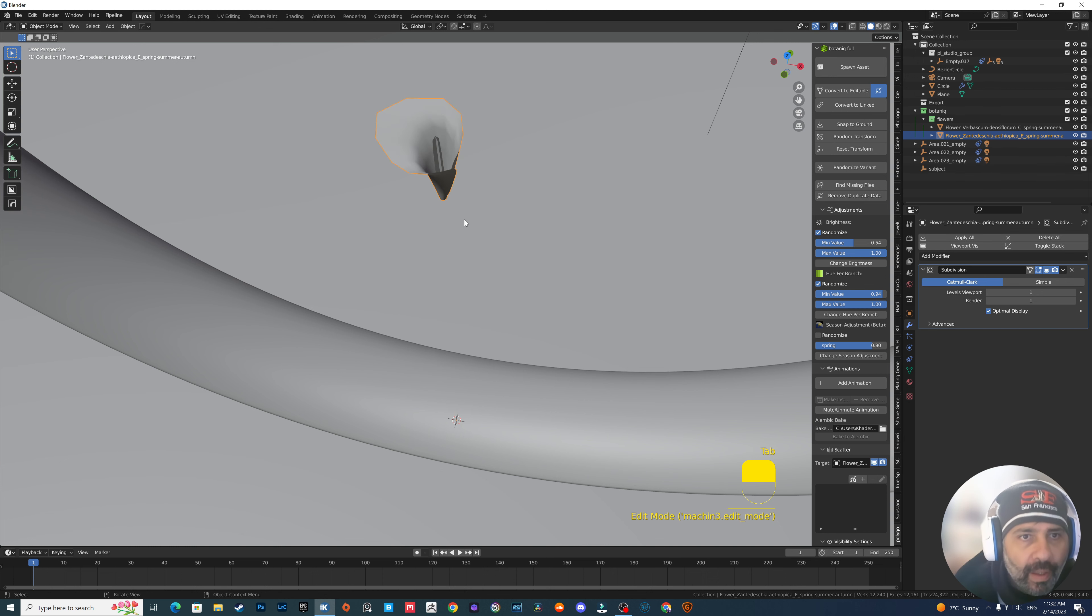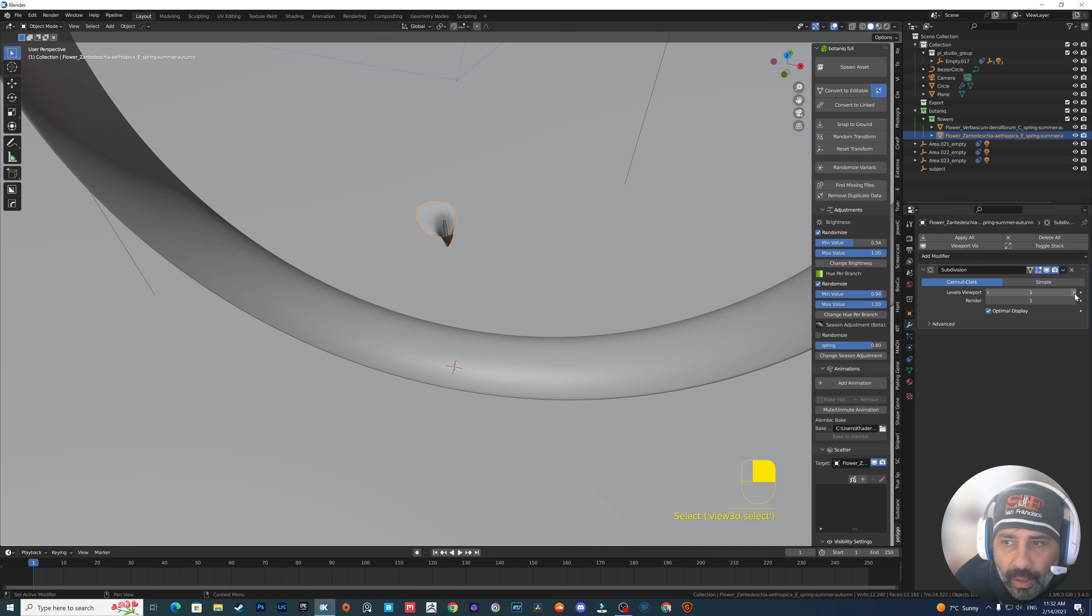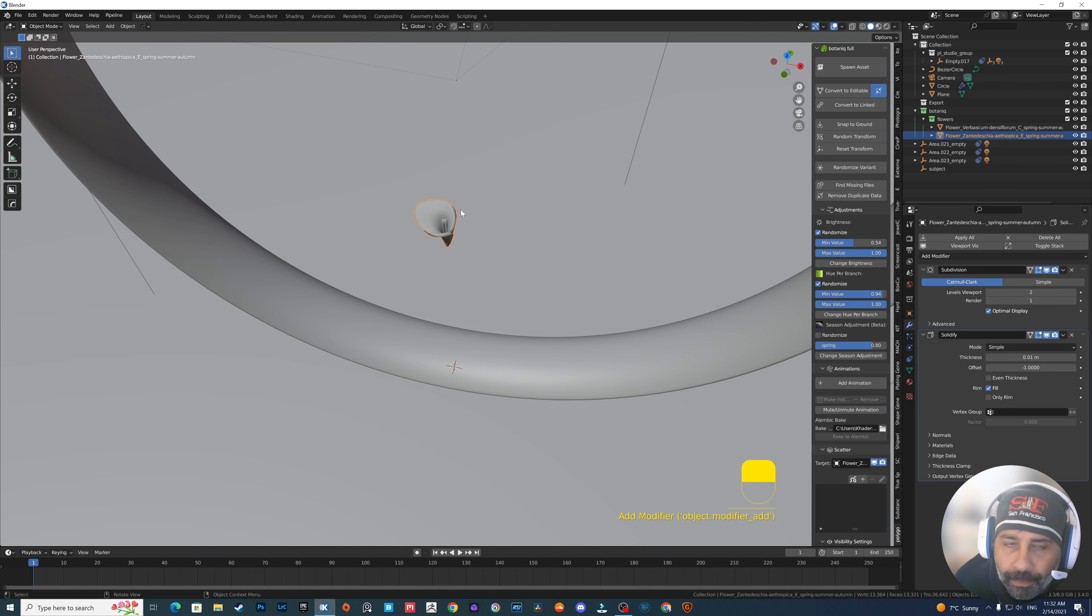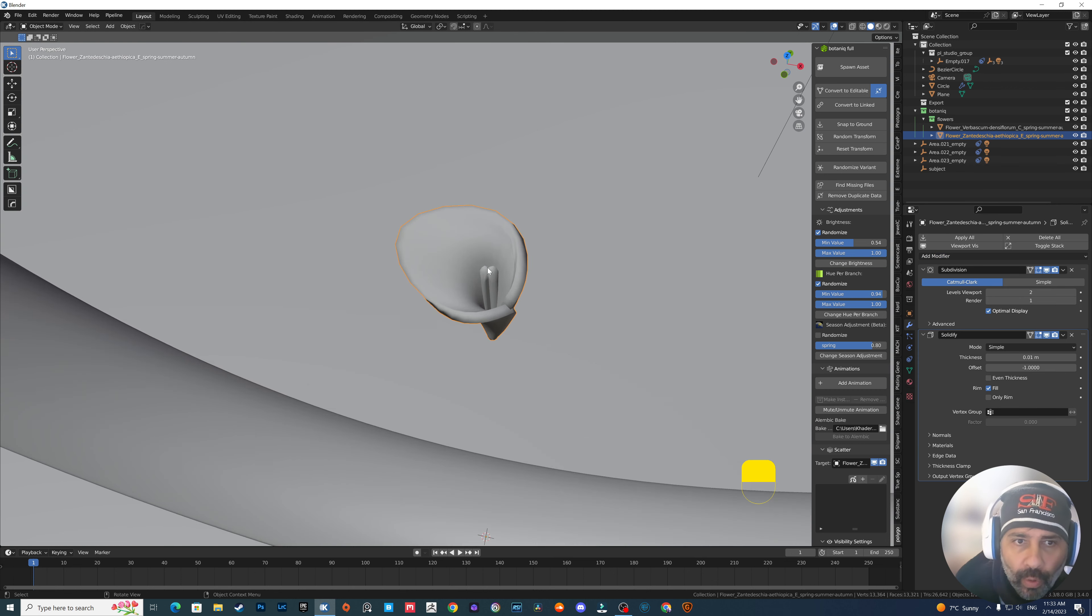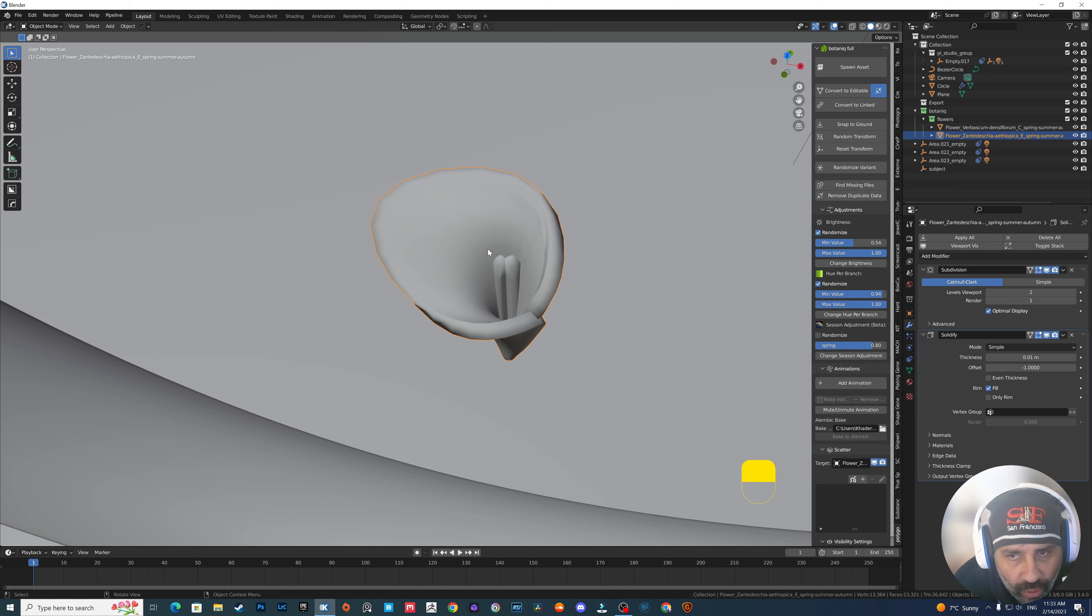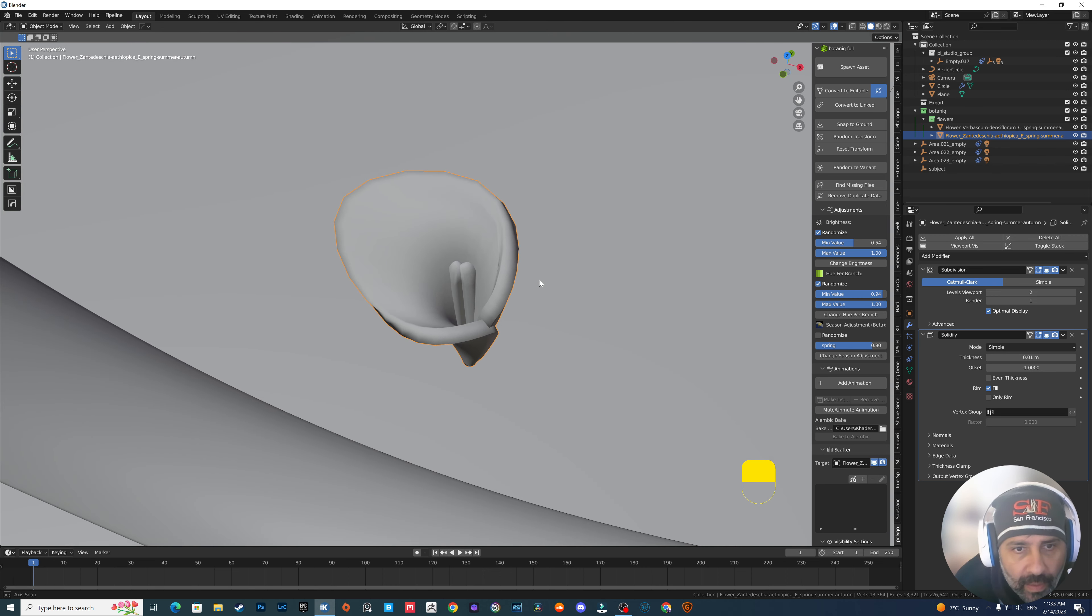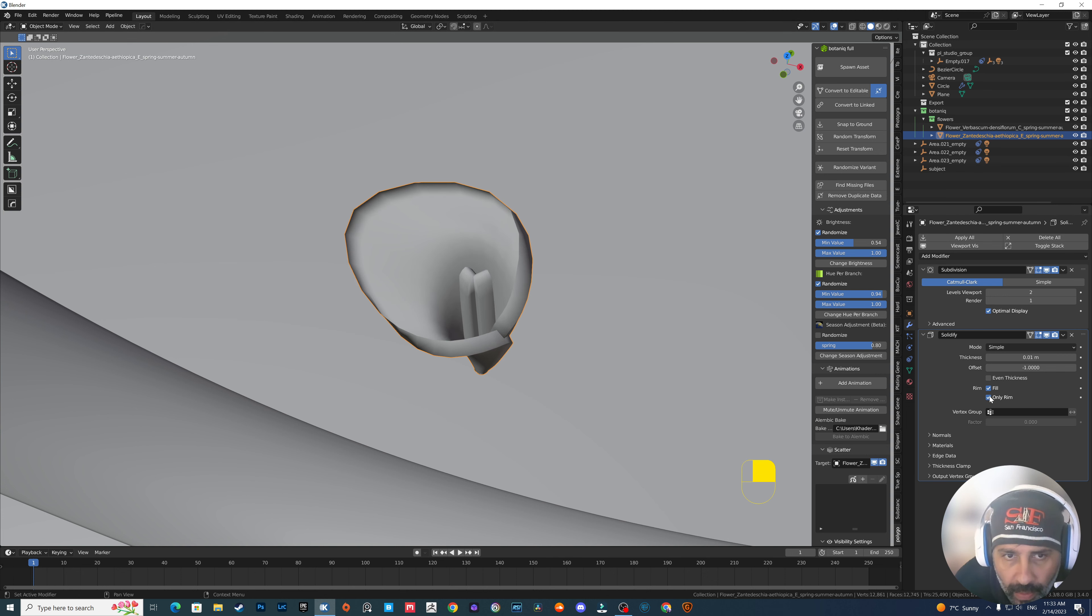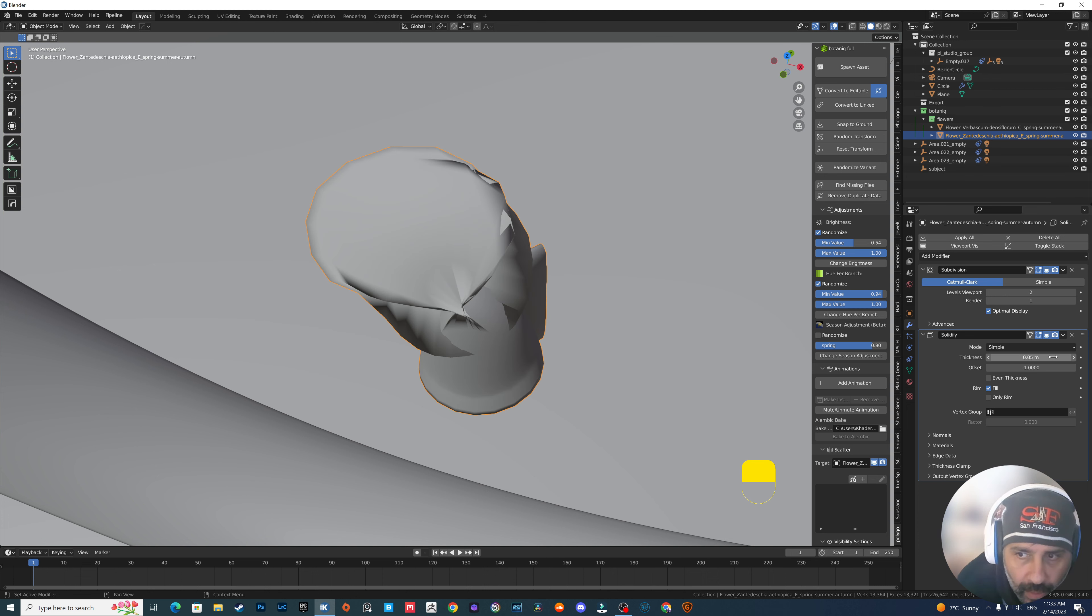If you go to edit mode, we don't need this base. Just delete the vertexes, the vertices. And here we go. We have this. Let's try to add more thickness to it because if you export any of this as a game asset, for example, for Unreal Engine, and if it does not have any thickness, you will have a problem with it. It won't be imported.